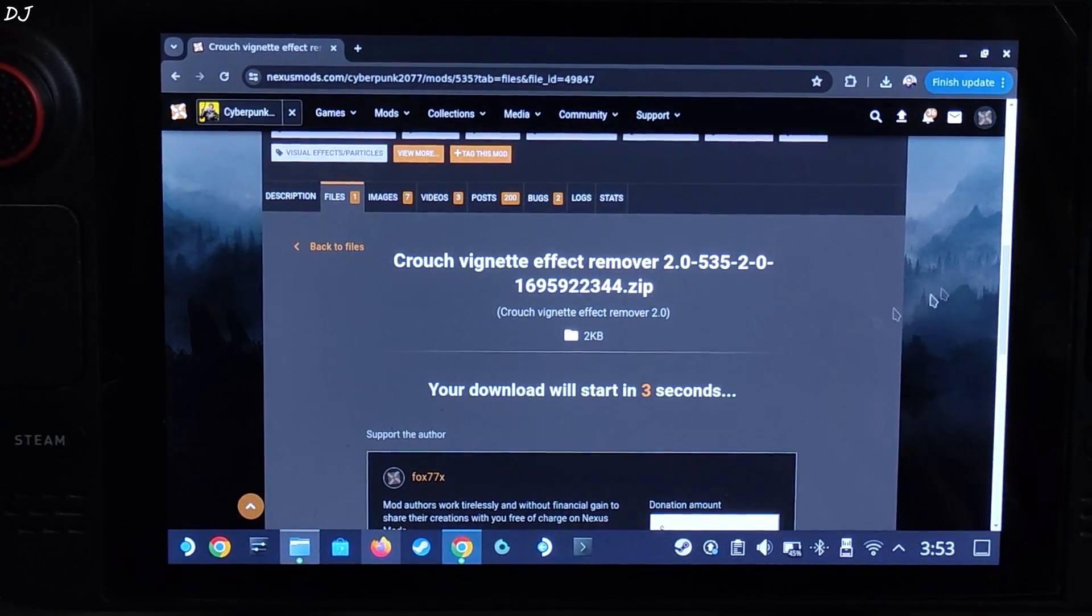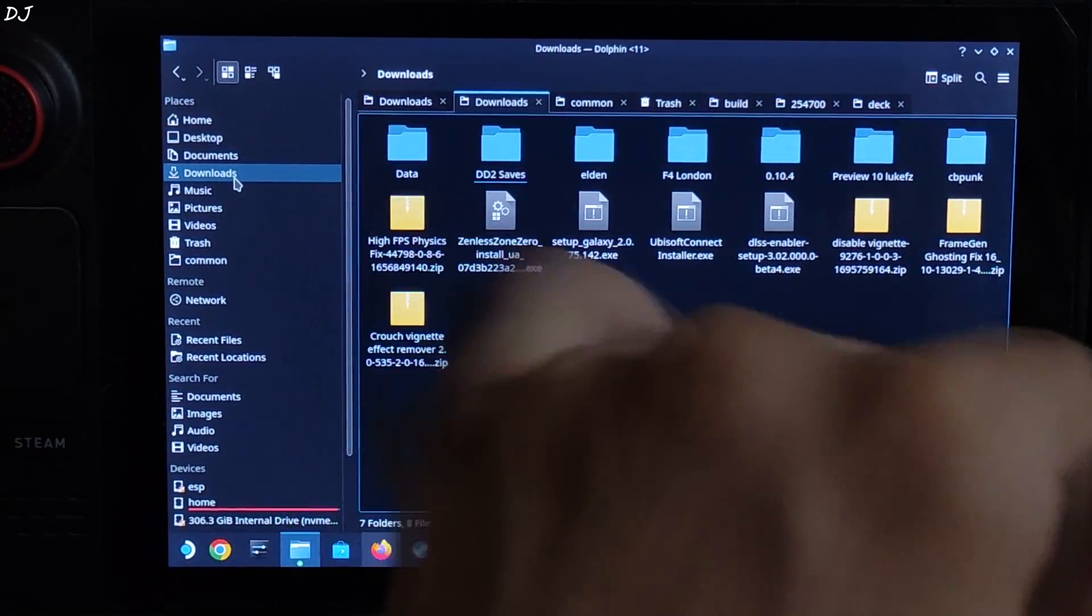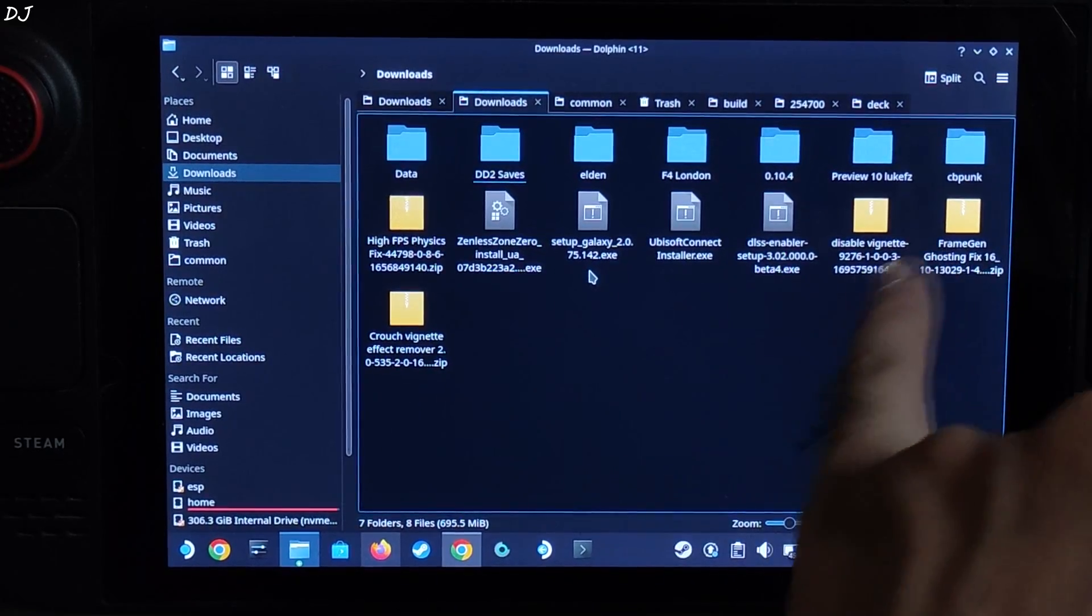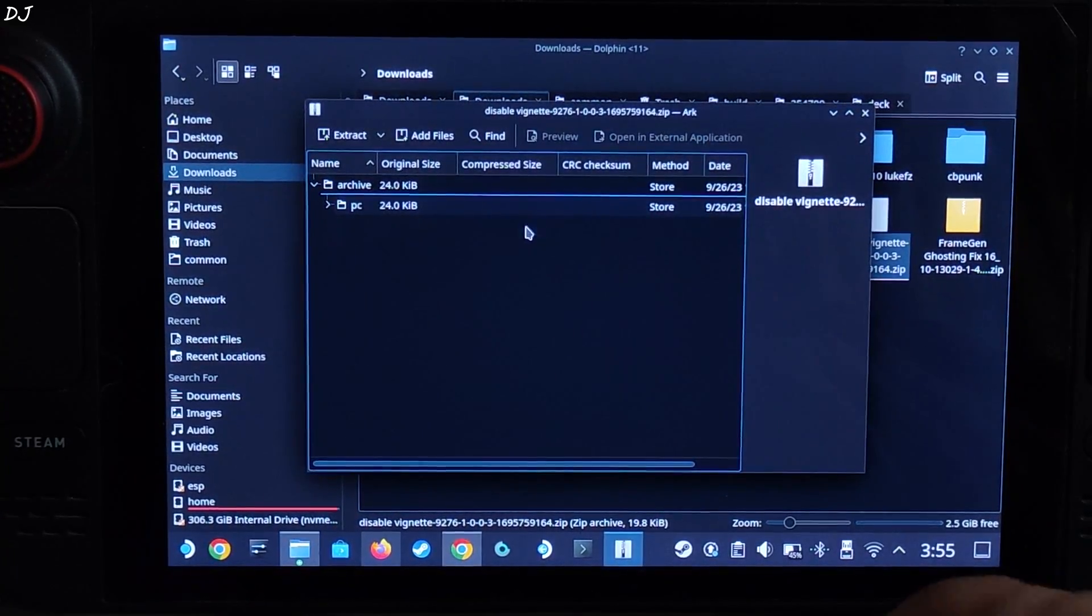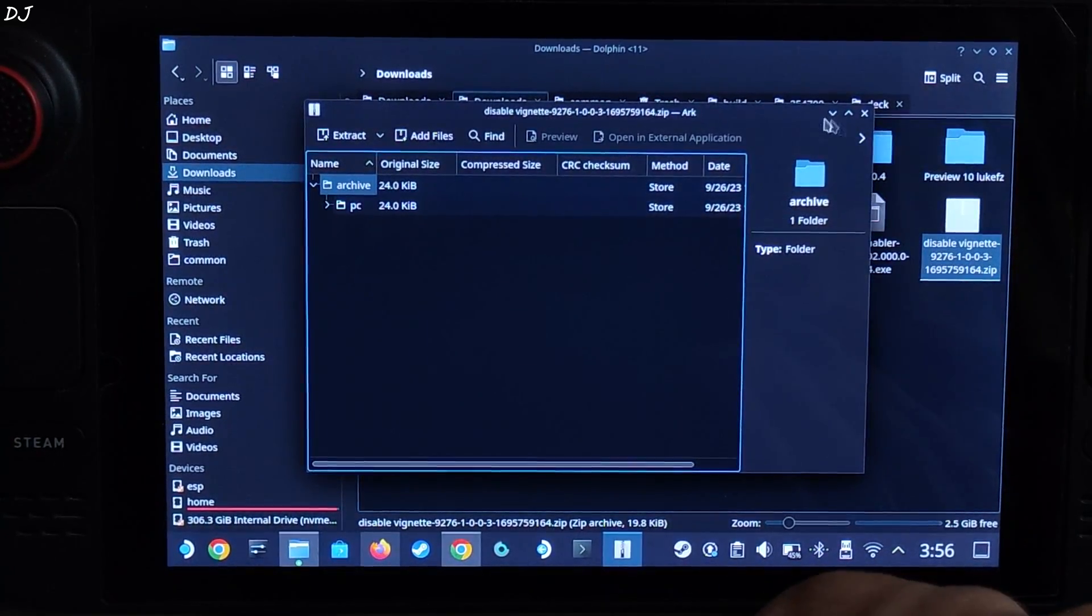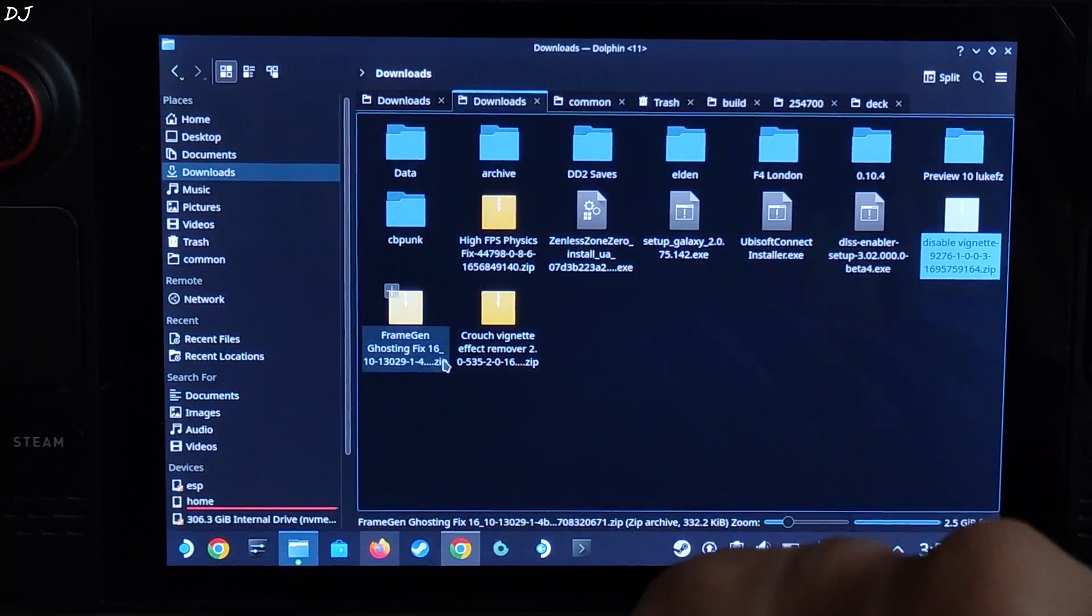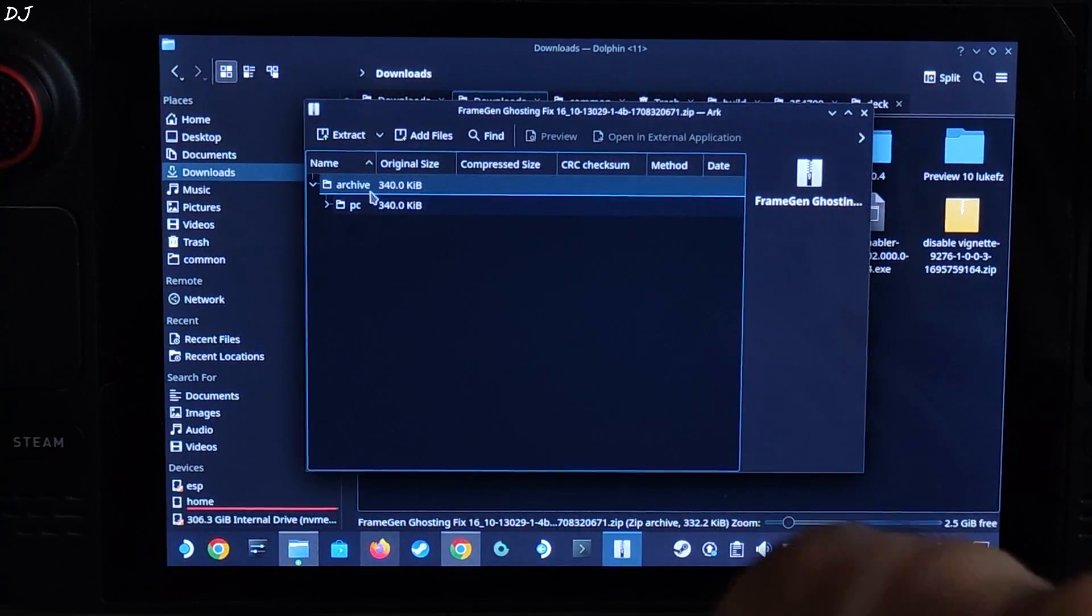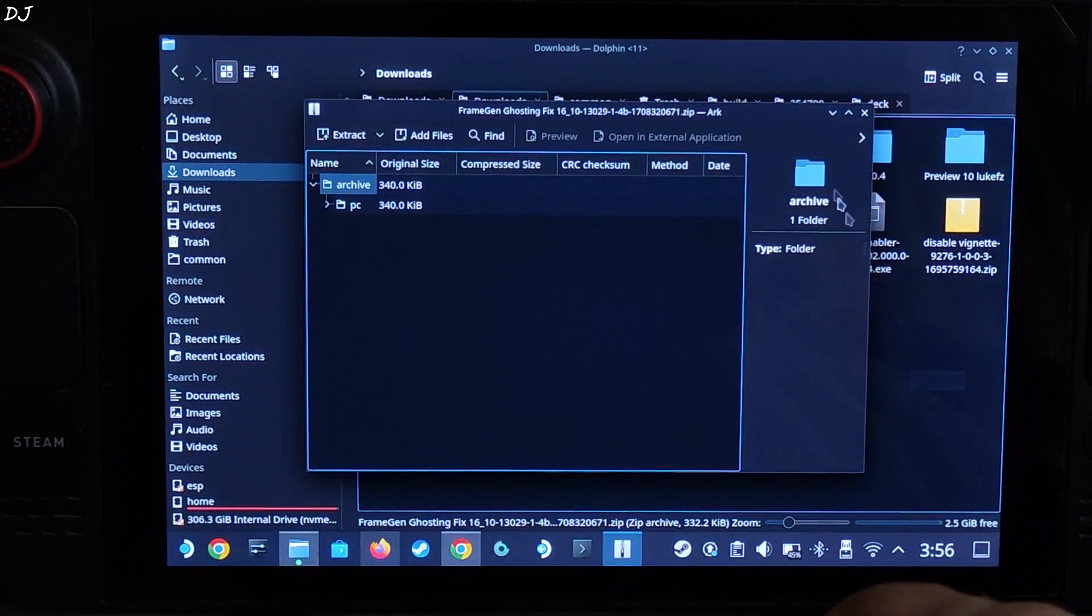Wait for the process to complete. Now open File Explorer, go to Downloads directory. Here you'll find the three zip files that we just downloaded. There they are. Need to extract their contents. Start with disable vignette. Drag and drop this archive folder outside of this window like this. Extraction complete, close this window. There's the archive folder.